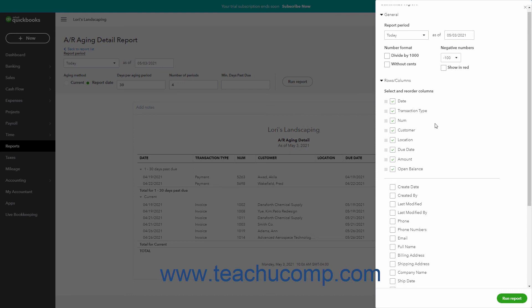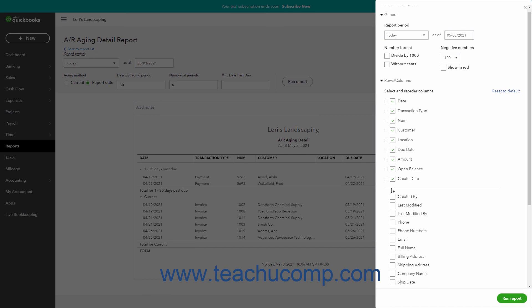The following list of checkboxes shows the available report columns. Checked checkboxes that appear above the dividing line also appear in the report, while unchecked checkboxes that appear below the dividing line do not. To change the columns that appear in reports that show transaction details, check the unchecked checkbox for the column name to add — shown below the dividing line — to move it above the dividing line. To remove a column, uncheck the checked checkbox for the column name that appears above the dividing line, to move it back below the dividing line.